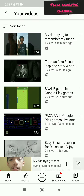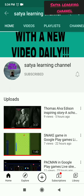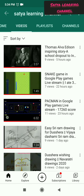Now let me show you from another Gmail account — this is my second channel's Gmail account. Here you can see that in videos there is nothing over here; you can't see that video. It will be premiering at the selected time.